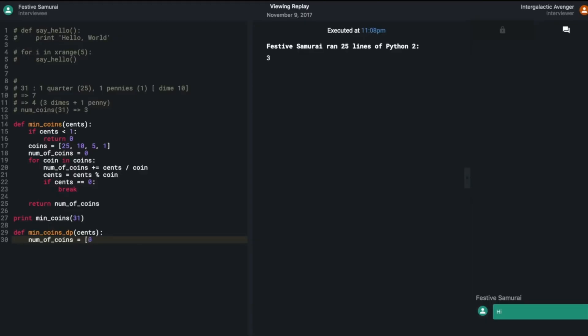At interviewing.io you can practice realistic coding interviews with senior engineers from those top tier companies you're trying to get into. They'll not only give you mock interviews that train you for the real thing, but you'll also get detailed feedback on exactly what you need to work on to improve your chances.